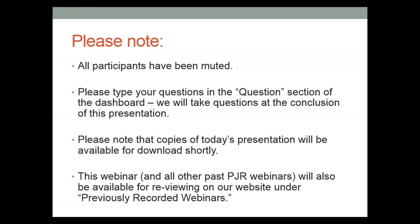One of the more common questions we get is whether or not the presentation will be available after we're finished. The answer is yes — we make presentations available in two key ways. First, copies of the slides are available for download on our website at www.pjr.com, shortly after we're finished today. And if you'd like to re-watch this webinar with voiceover, we host all prior webinars on our YouTube page, also accessible through our website.